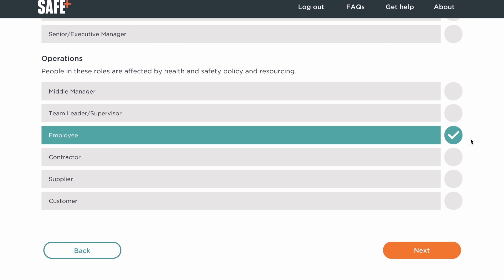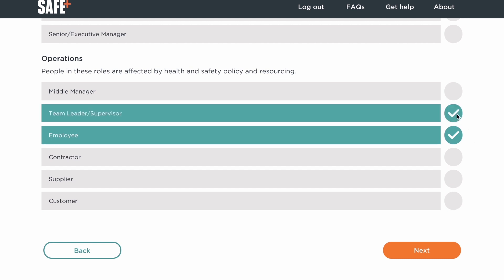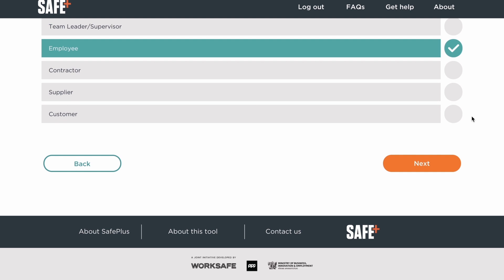With a simple role set up, your assessment report will describe the main differences in opinion between your leadership and operations people. Choose more roles here if you want to see differences in opinion between other roles in your organisation, such as between supervisors and other operations staff. Then click next.